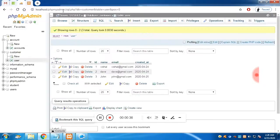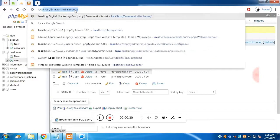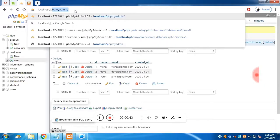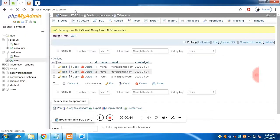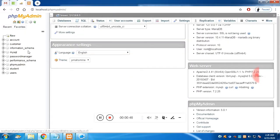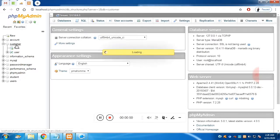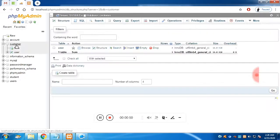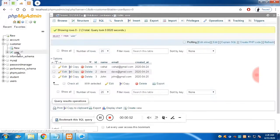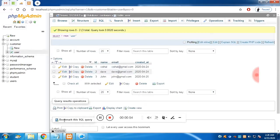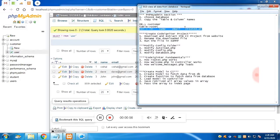Let's choose a database which is already filled. For that, go to localhost/phpmyadmin. Choose the 'customer' database and get into the table called 'user'. We already have four columns filled, so we'll use this database along with that table.